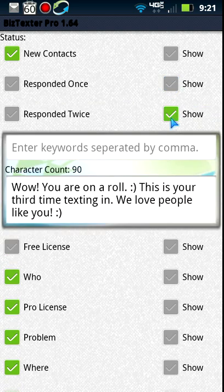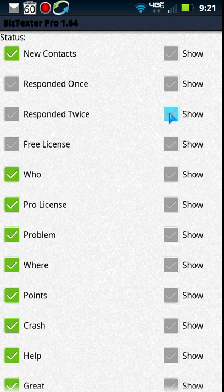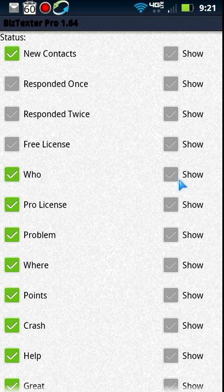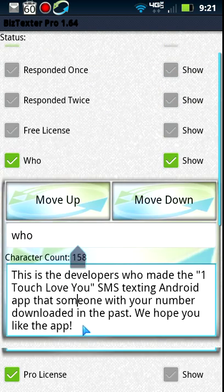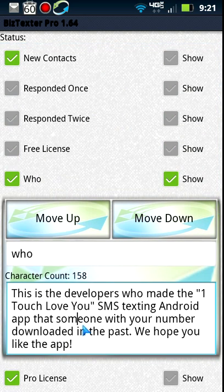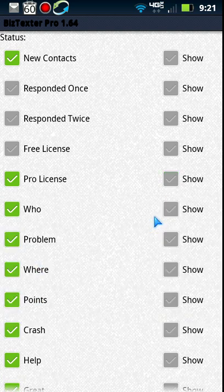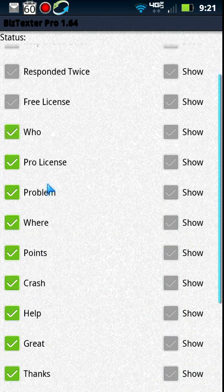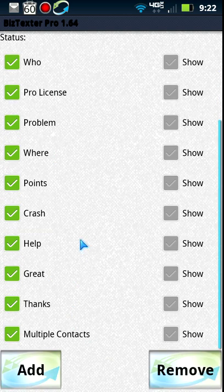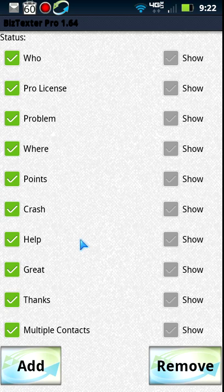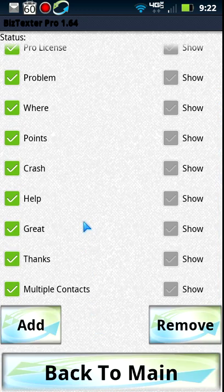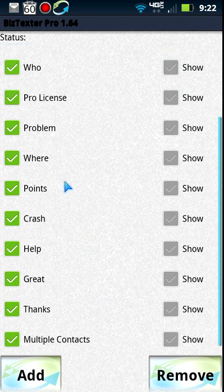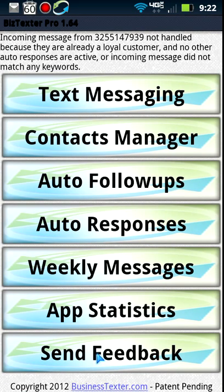Once opted in, it automatically sends them the auto response — that's super important. You can also set a response for someone texting a second time, and a third time, something like 'wow you're on a roll, this is your third time texting and we love people like you.' Then you can set keyword-based responses — for example the keyword 'who.' You can move responses up or down in priority. Whichever one triggers first fires off and it doesn't check the rest, so always put your most important keywords first.